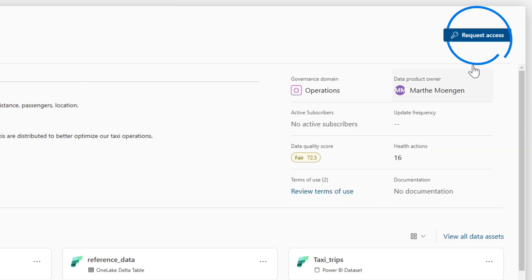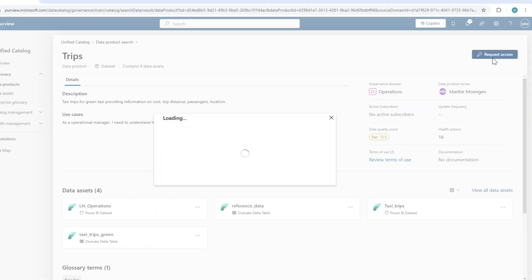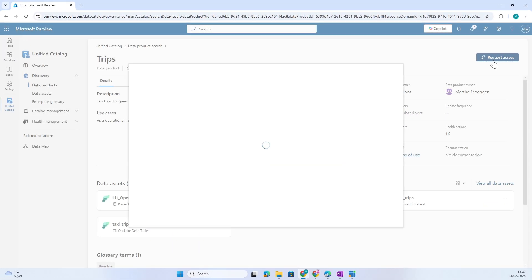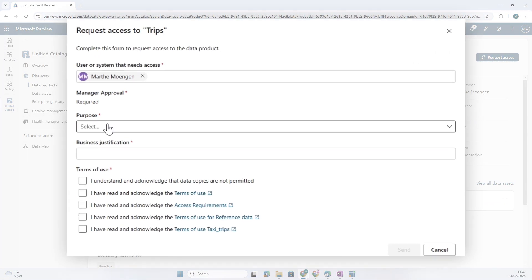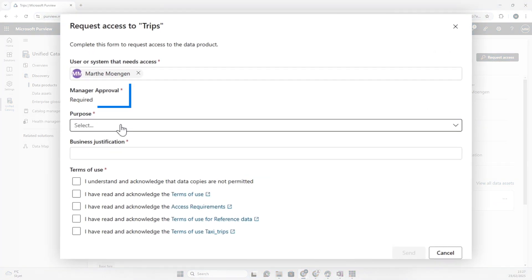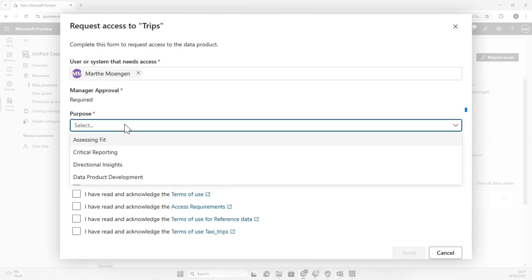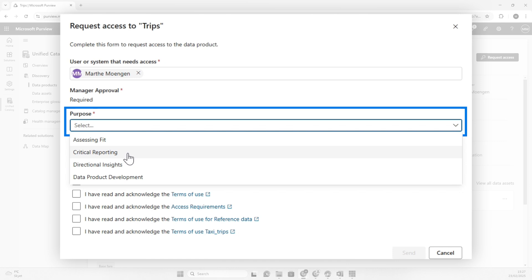I could also directly request access to this product by clicking here. You see this portal opening up, and I have to say manager approval is required. My manager needs to approve that I can look at this data. I need to say what's the purpose—I want to do some critical reporting. Business justification: I want to make a very cool report.